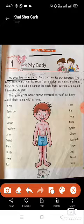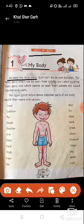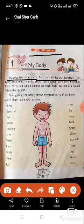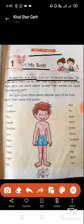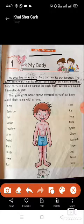My body has many parts. Each part has its own function — that is, every part has its own separate work. The body parts which can be seen from outside are called external body parts.